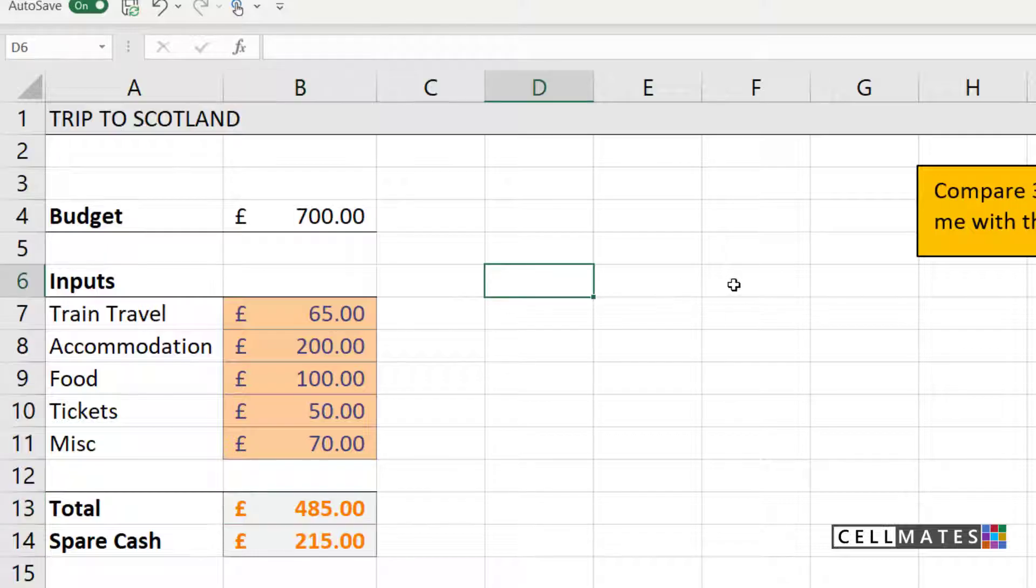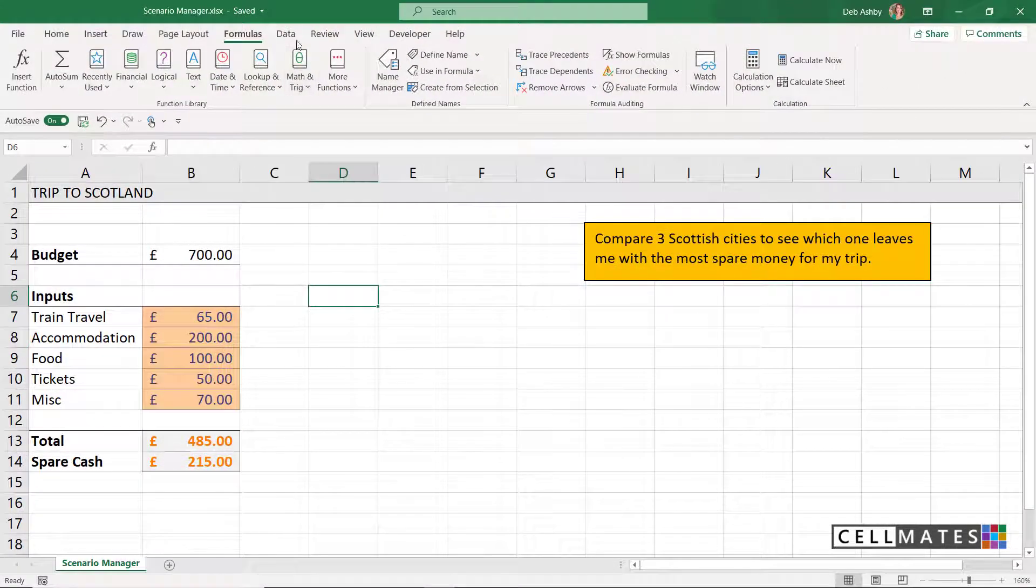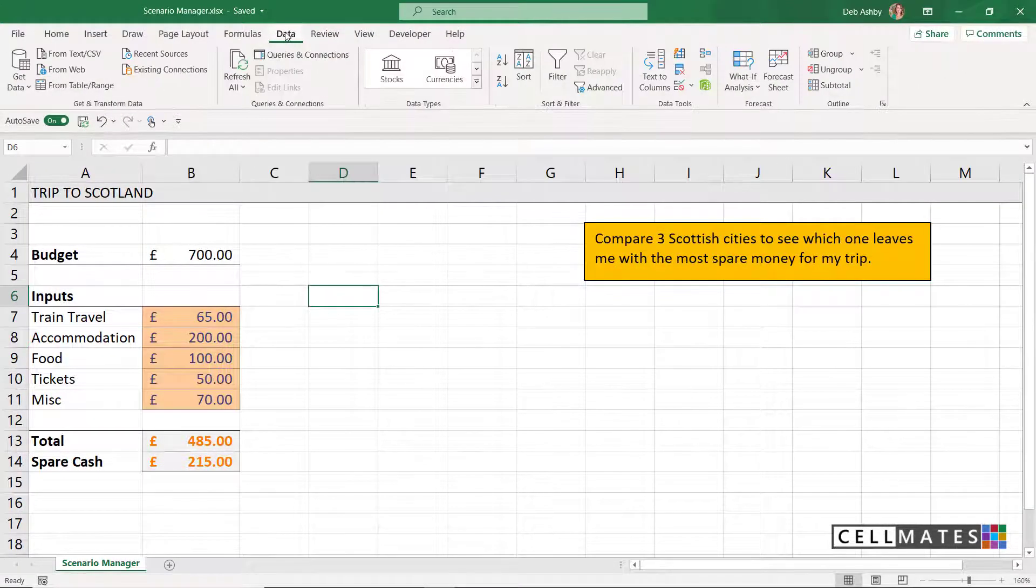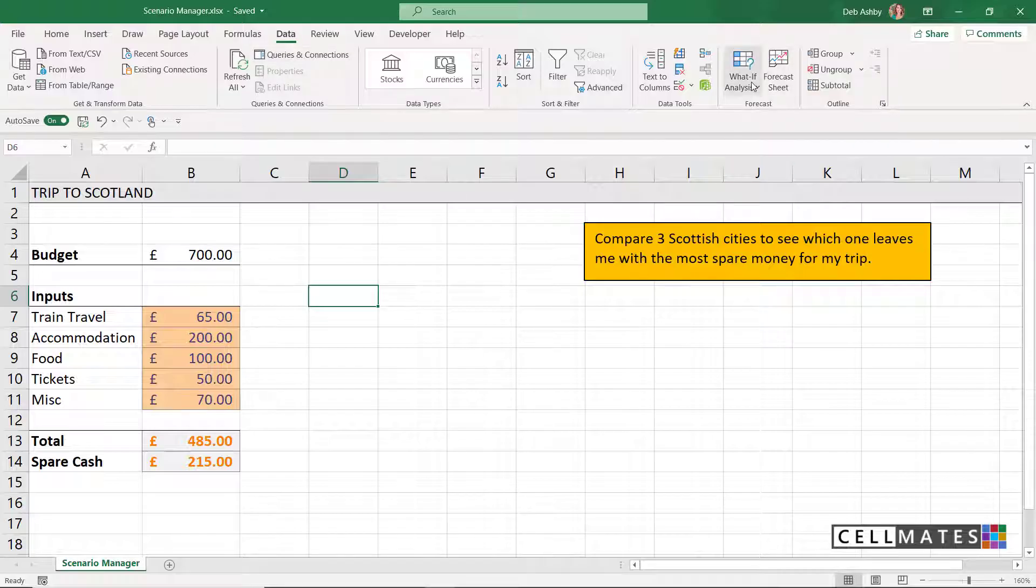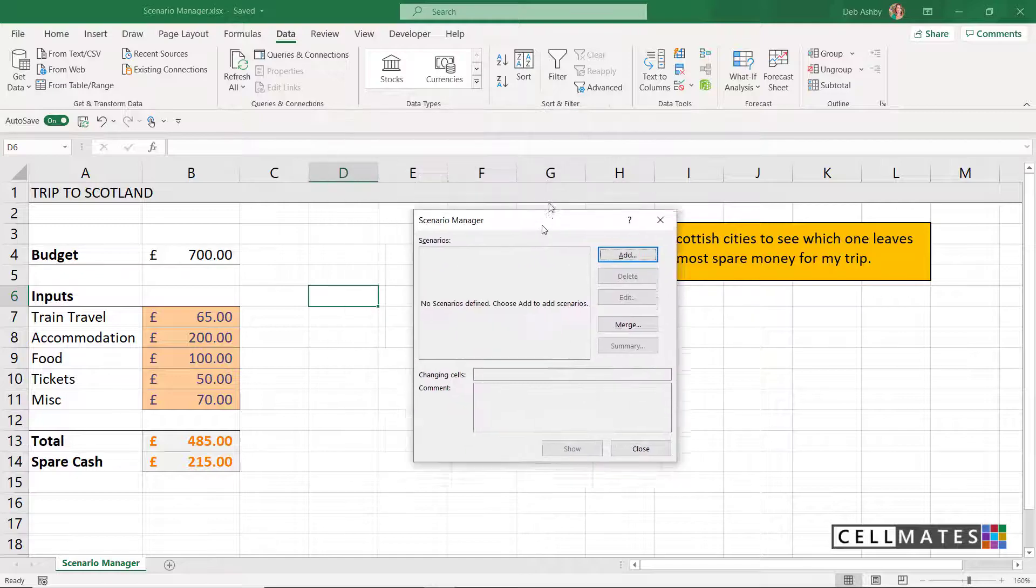Now that we have those set up, let's build our scenarios. We're going to go to the data tab, across to the forecast group, and let's select what-if analysis scenario manager.